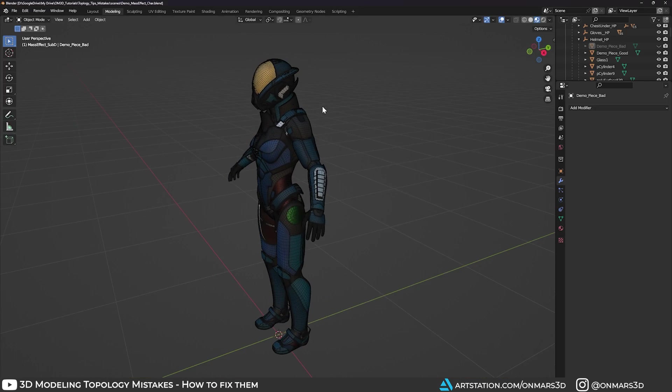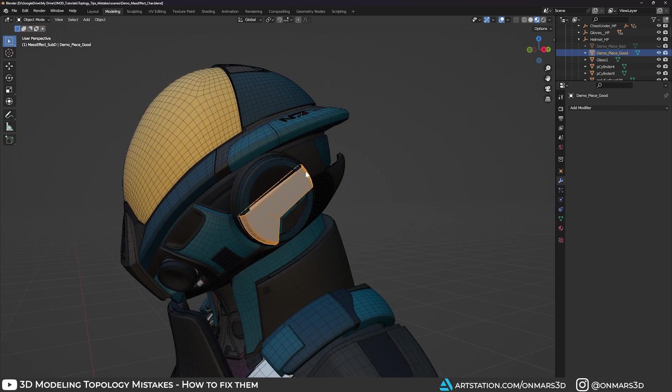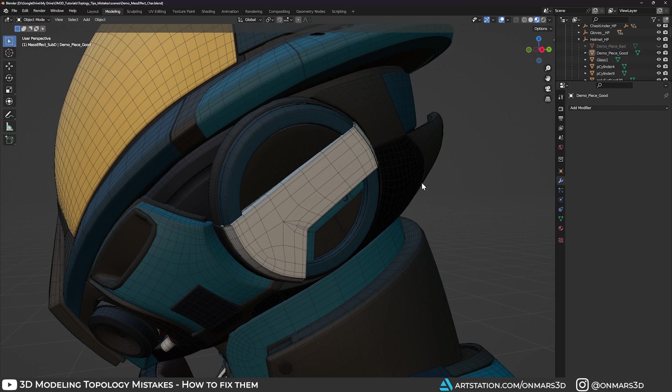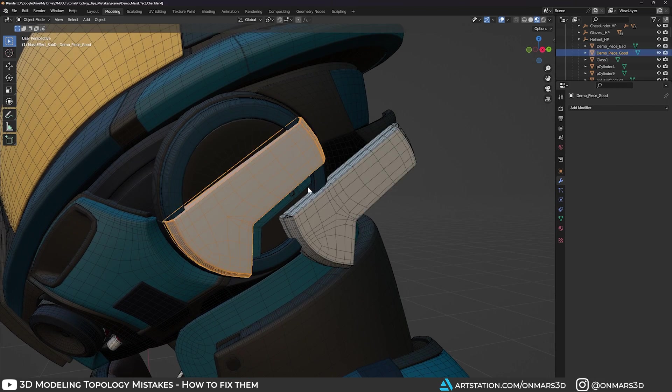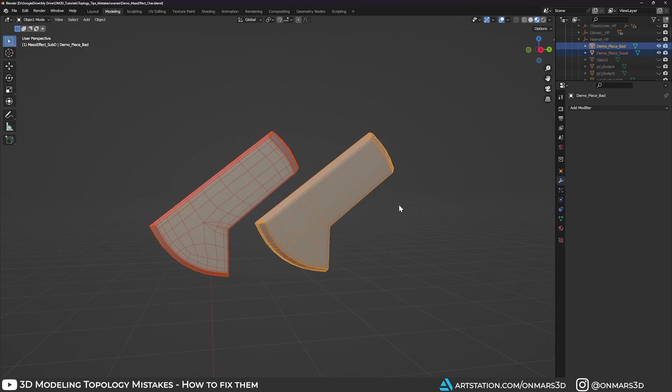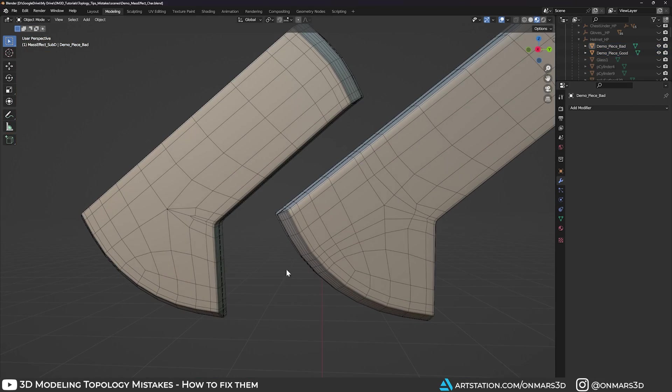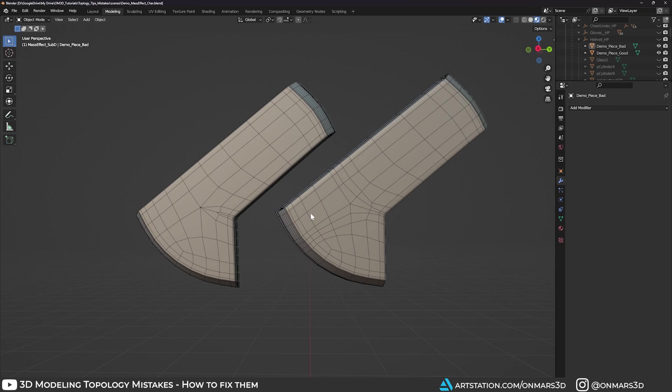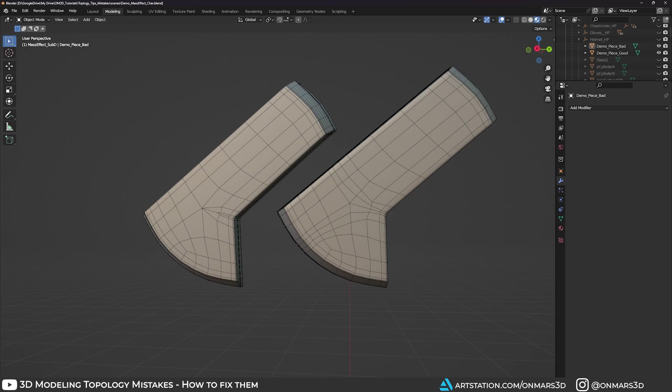This helmet is a great example. These edges are being localized to this specific area to tighten this corner. Without localizing the topology, we mistakenly add edge loops in areas that we just don't need, making for a messy model.